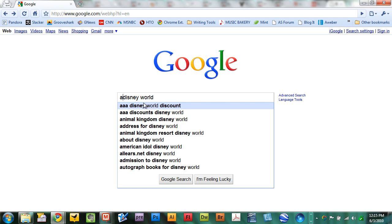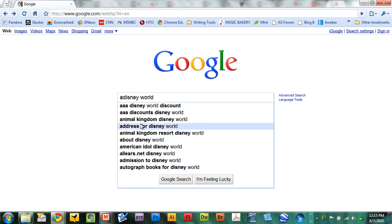Like the triple A discount, Disney World discount, the address for Disney World, autograph books for Disney World.